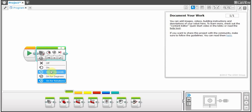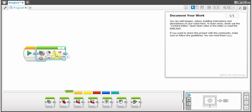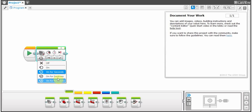This is on for seconds, which means exactly how it sounds. It's on at the power and speed you choose for this many seconds. Then it's the exact same for degrees and rotations.